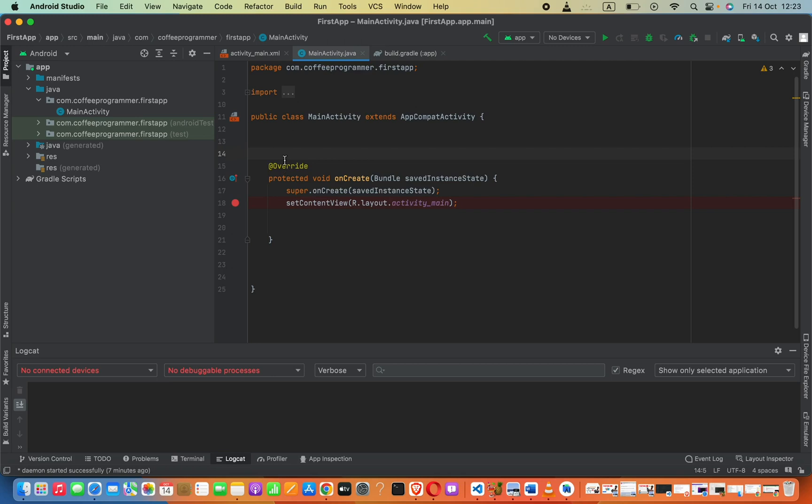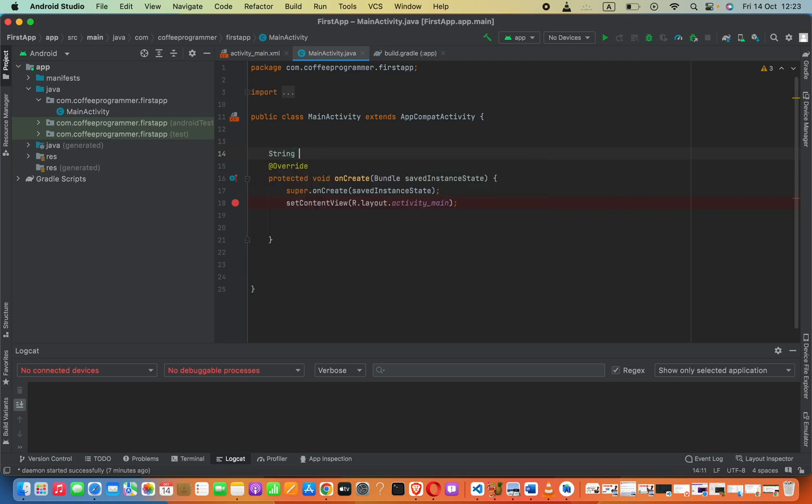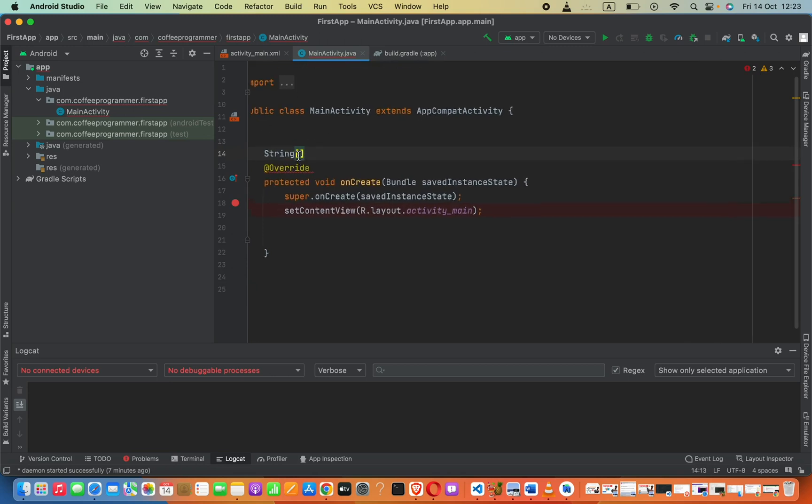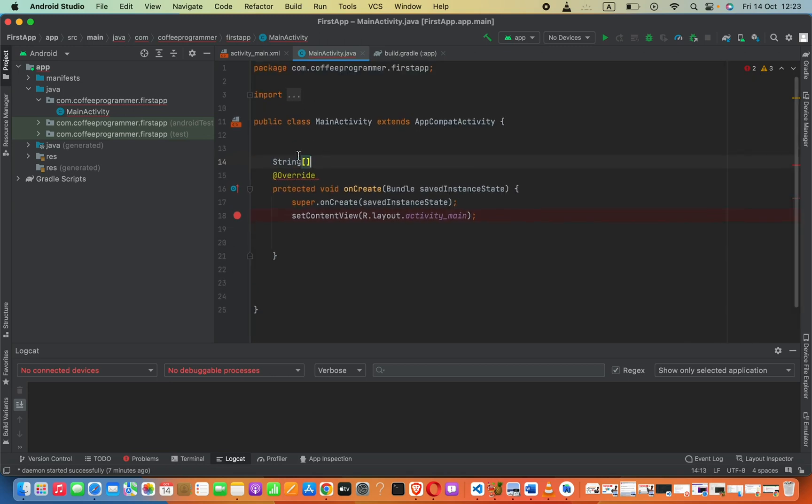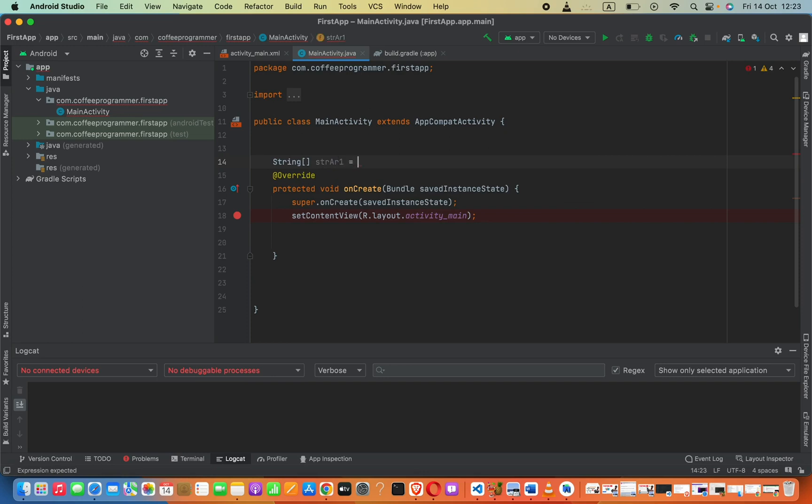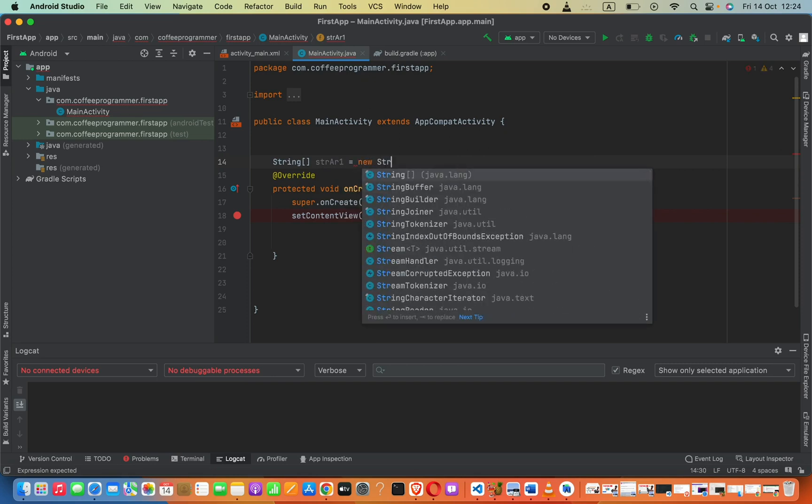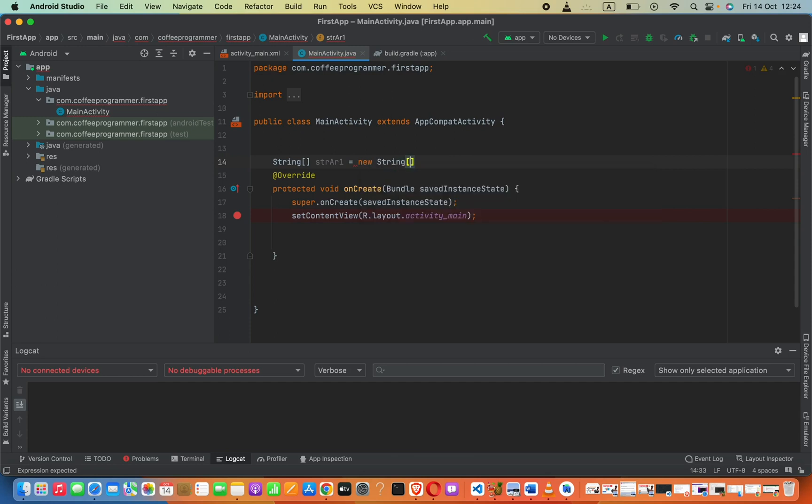Here in the main activity we have to say string and then square brackets. This is how we are going to define an array. Then we can provide array variable name, let's say strAr1. This is our first array, then we can set this equals to new string and then again square brackets.